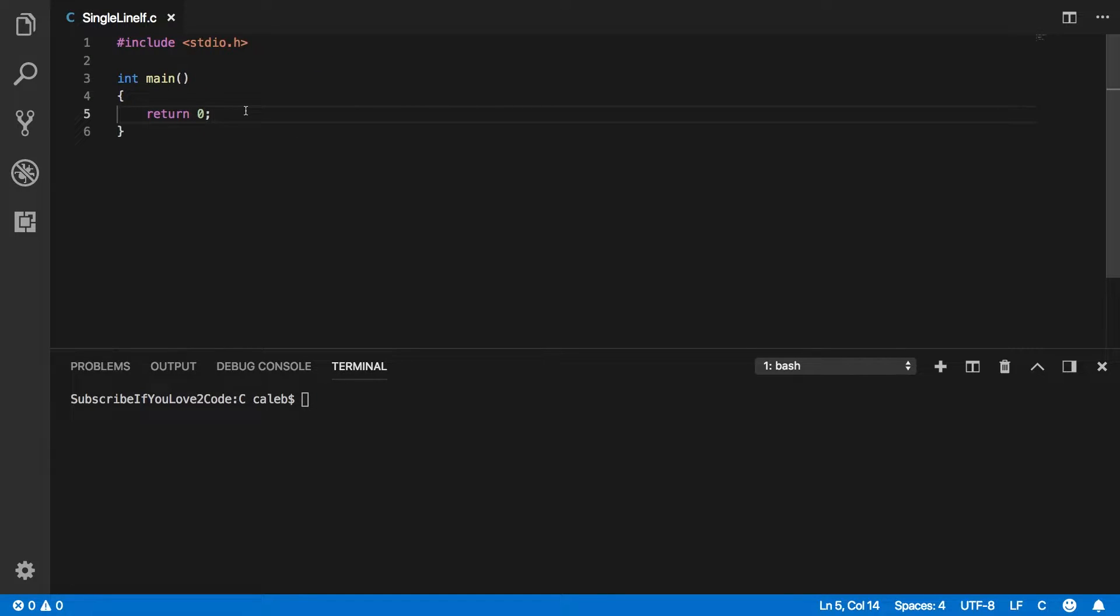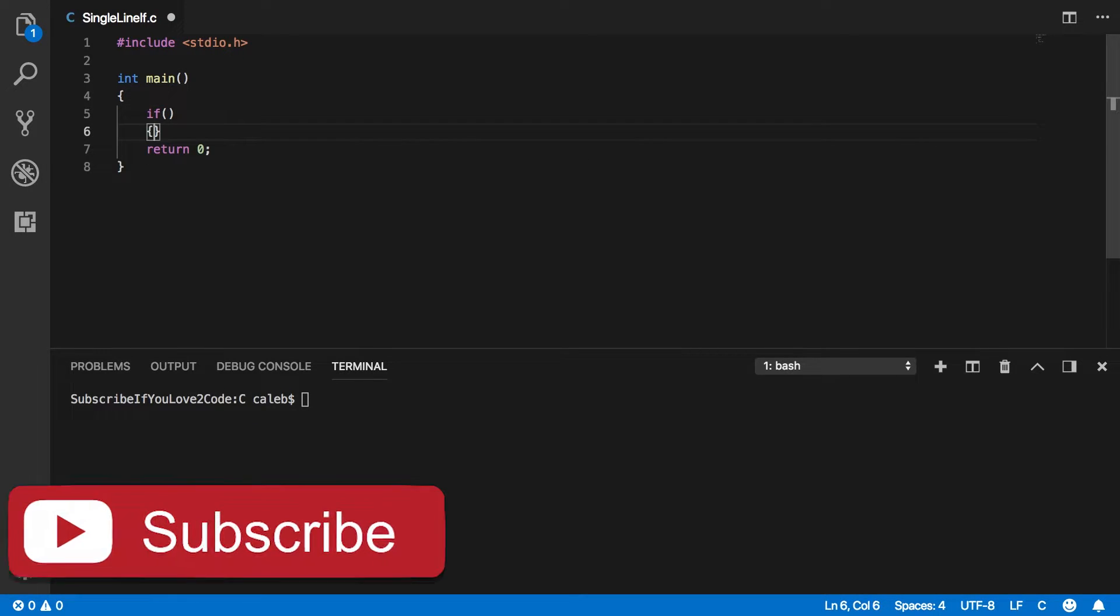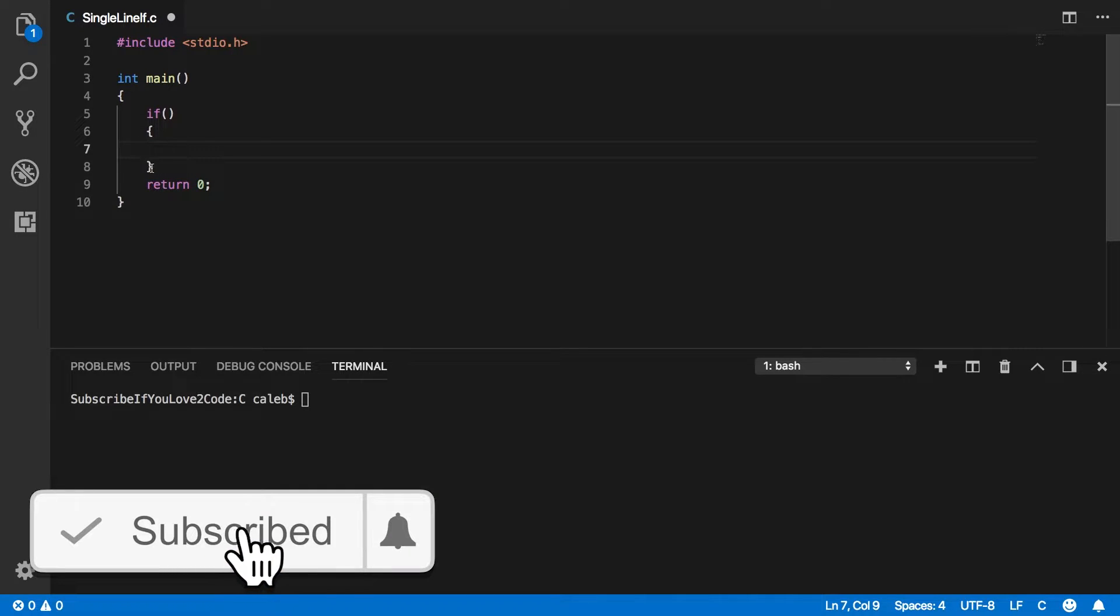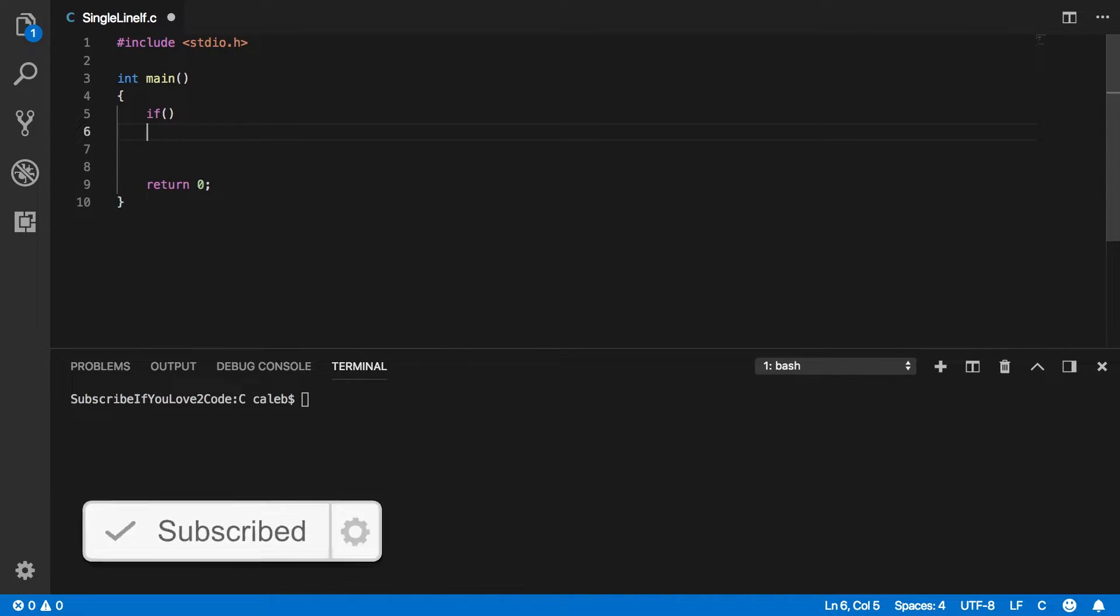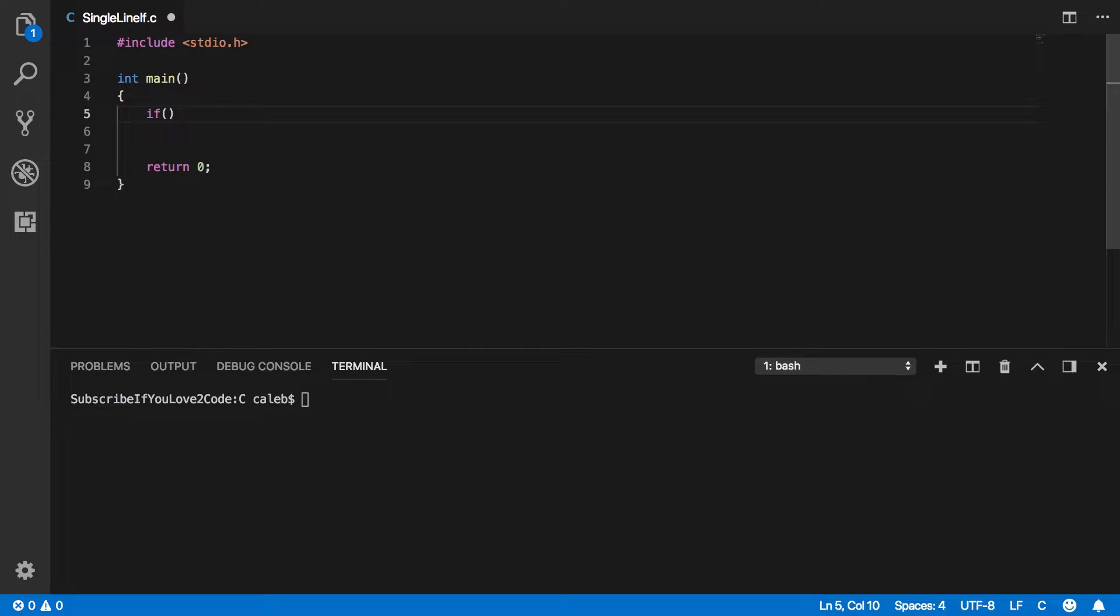But basically, we have done if statements where you have if and then you have the condition and then you have the body. Well a lot of people like to simplify this and they just get rid of these curly braces. And what they do is they put the body right next to the if statement.